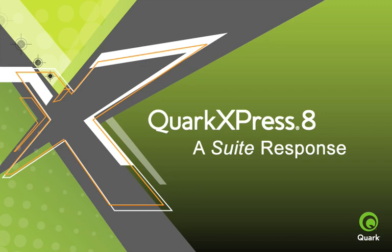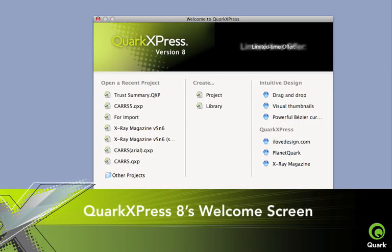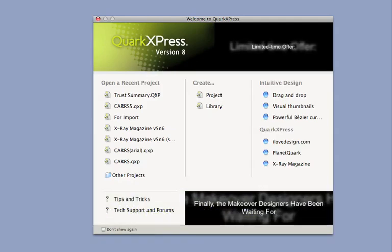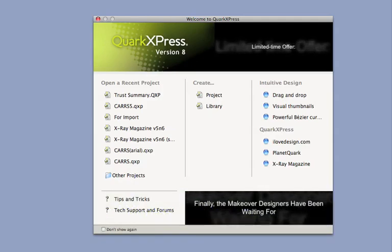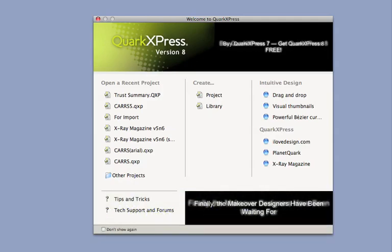Brace yourself, we're going on a tour. QuarkXPress 8's welcome screen greets Mac users at first launch. Use this easy-to-navigate dialog box to get where you're going, extra fast.